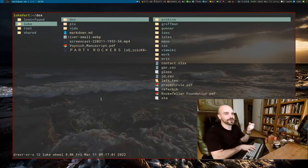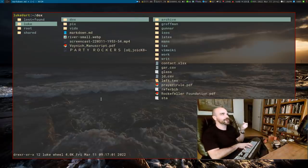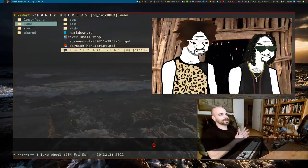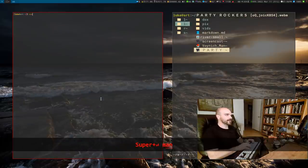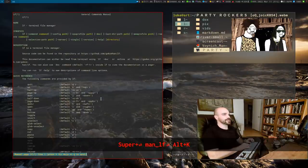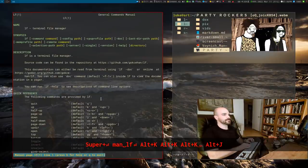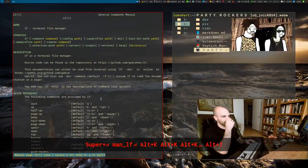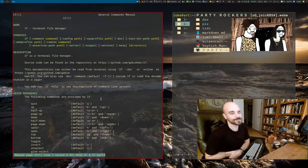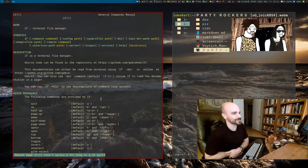You also have things like G or GG to go to the top, capital G to go to the bottom — typical Vim bindings. For anything else, you can check the man page: just type 'man lf'. There actually used to not even be a man page, so I'm glad there is one now.